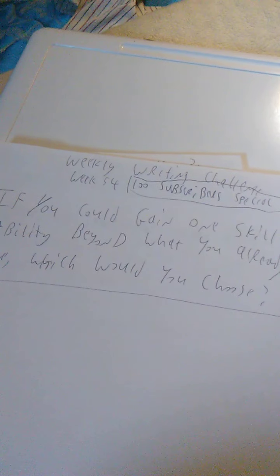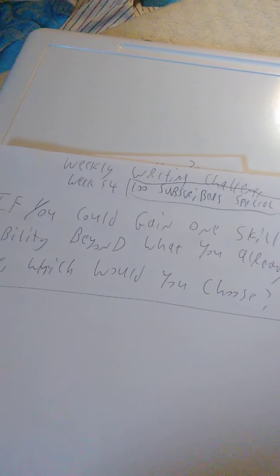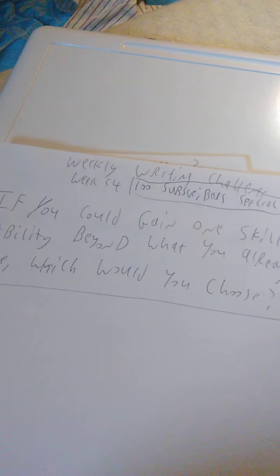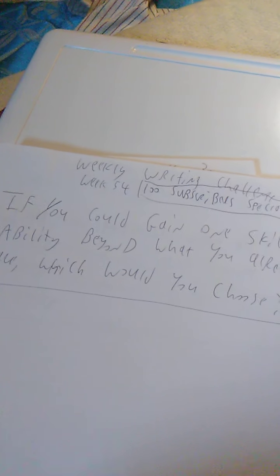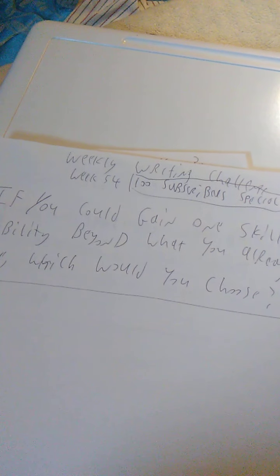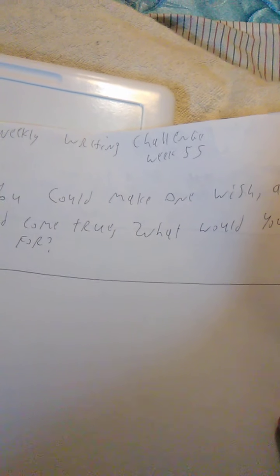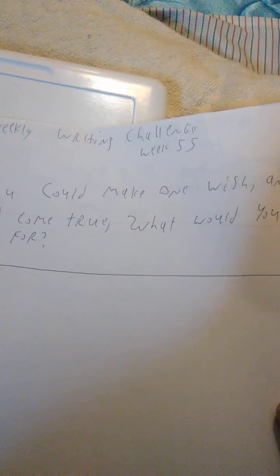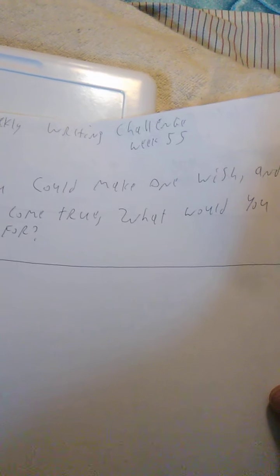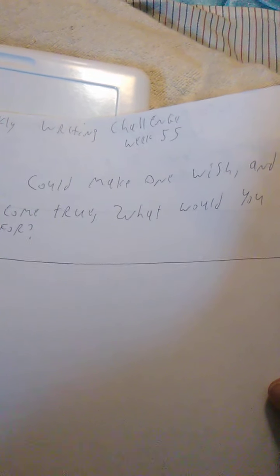Week 53 was our 100 subscriber special. I think we missed the 75. I've probably glossed over that one. Describe an unusual or unique place to sleep. Week 54, which is also our 100 subscriber special. If you could gain one skill or ability beyond what you already have, what would you choose? Week 55 was if you could make one wish and it would come true, what would you wish for?